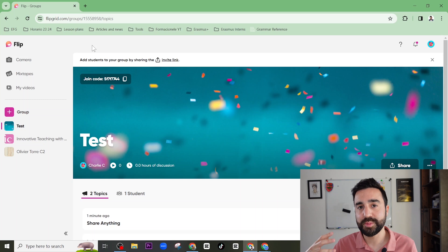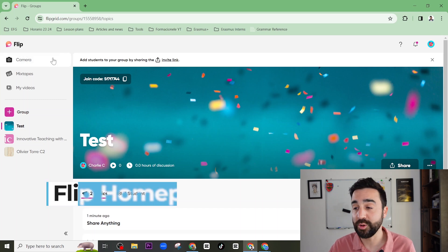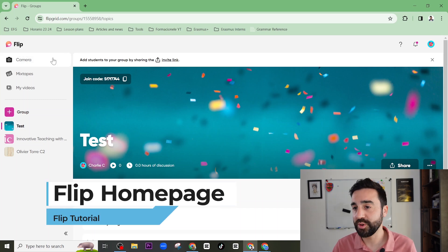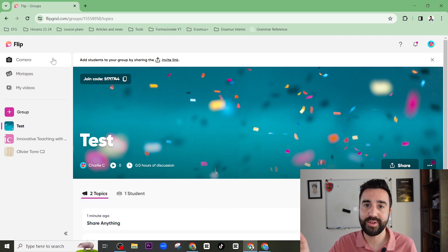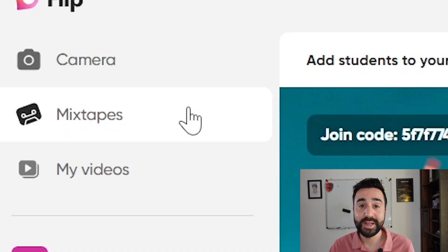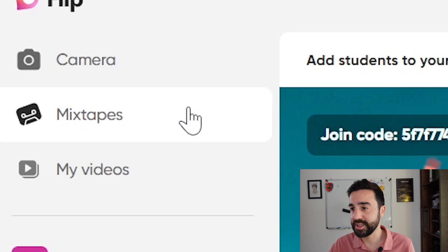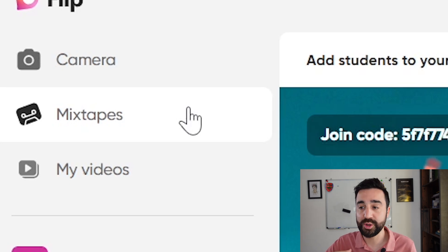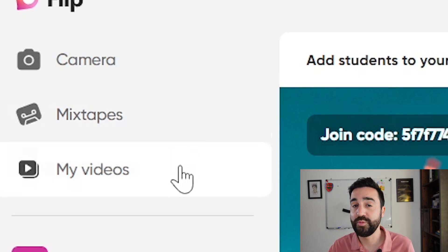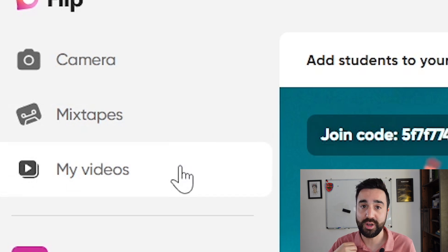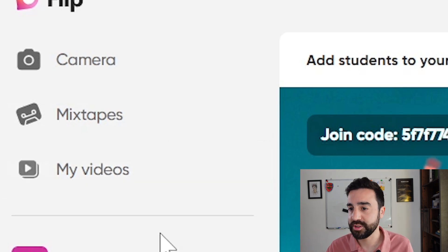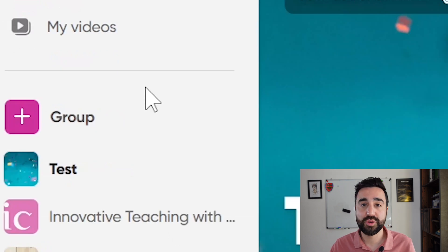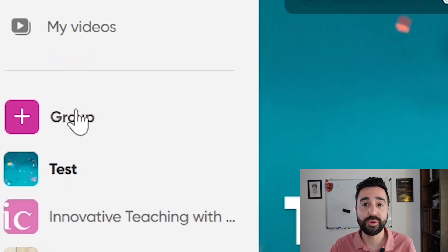When we get to Flip's main website once we've logged in or made an account, on the left hand side we've got camera — in this case I'm using my laptop so I'd have access to my webcam. We've also got mixtapes, where we can mix various videos from both ours and the students, and also videos which are exclusively my videos as the teacher that I've recorded for my students. Below this we can create new groups, and you can see I've already got a couple that I've made.